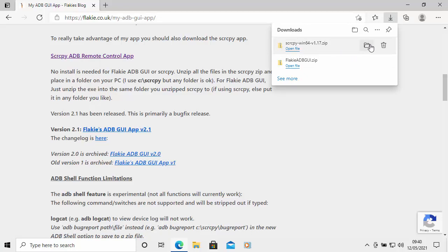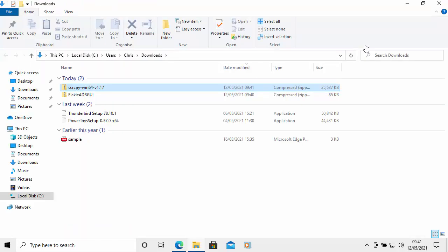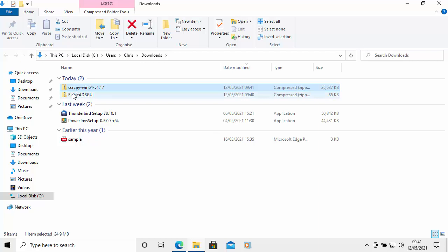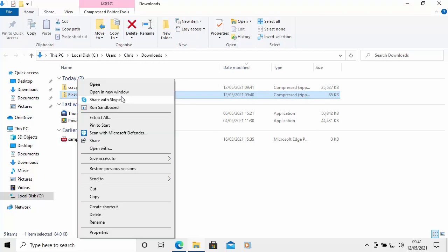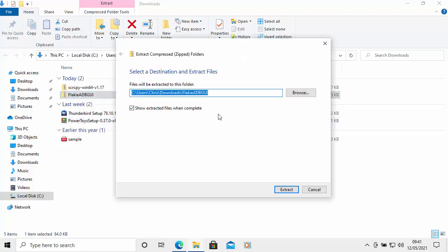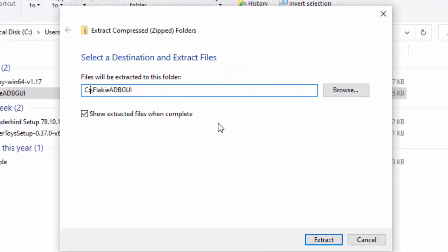Click the little folder icon to open the Downloads folder. Right-click on the Flakei ADB file, then left-click 'Extract All'. We want to put it in a specific location, so delete the default path and type: C:\flakeiADBGUI, then click Extract.